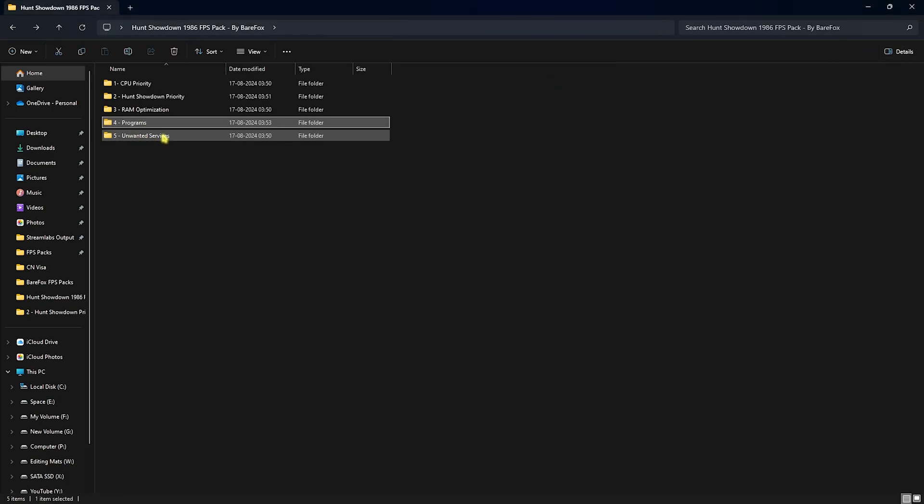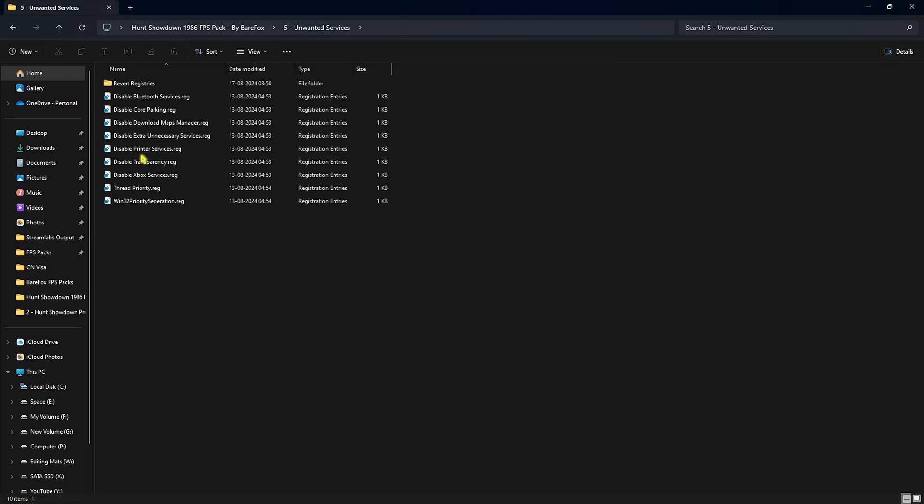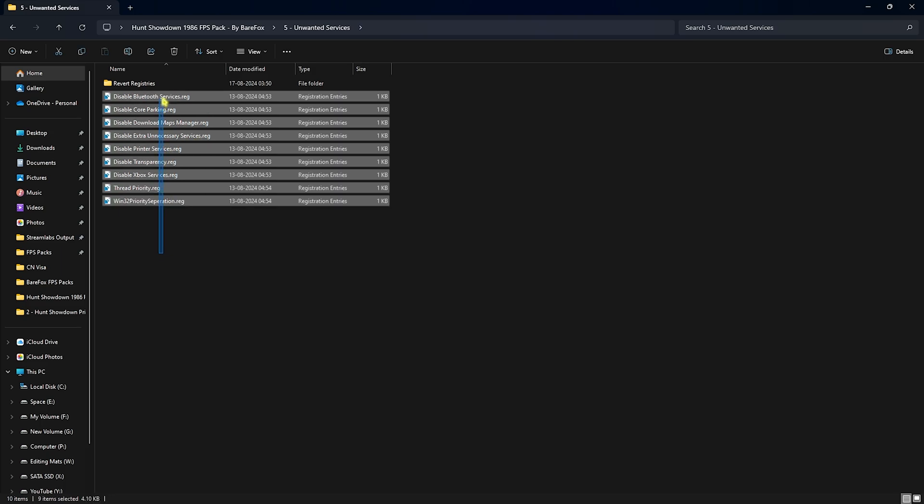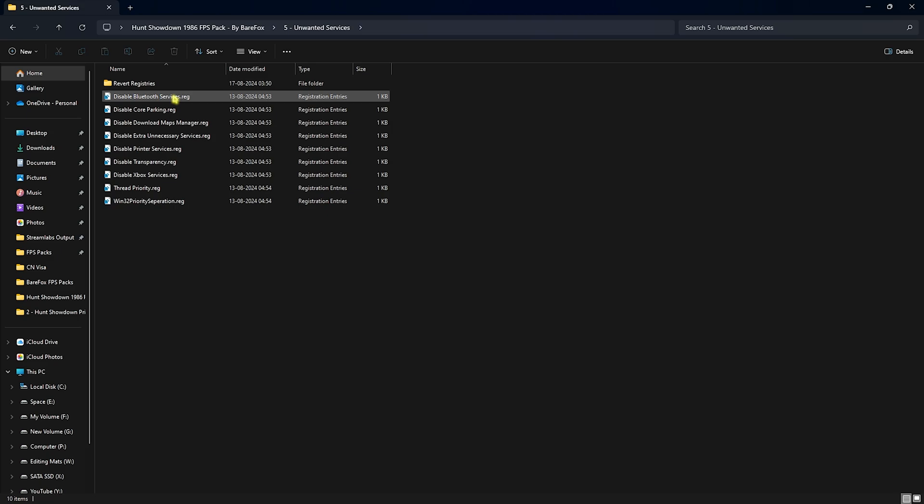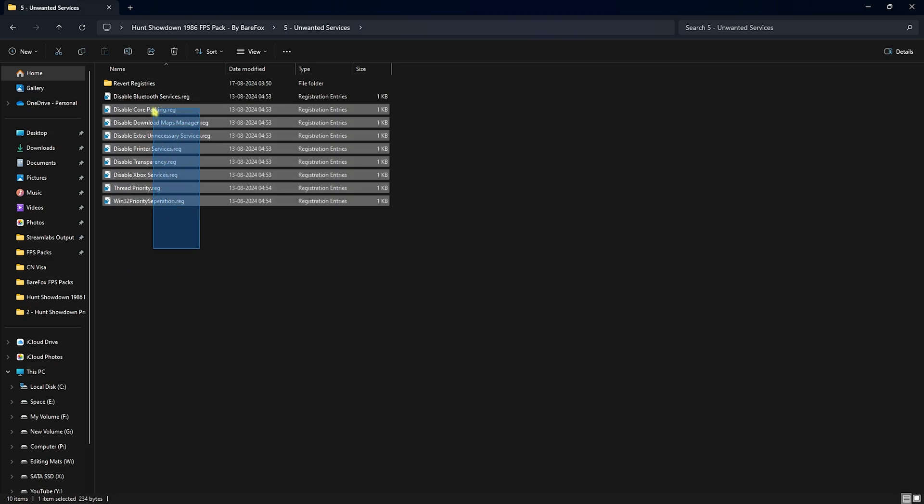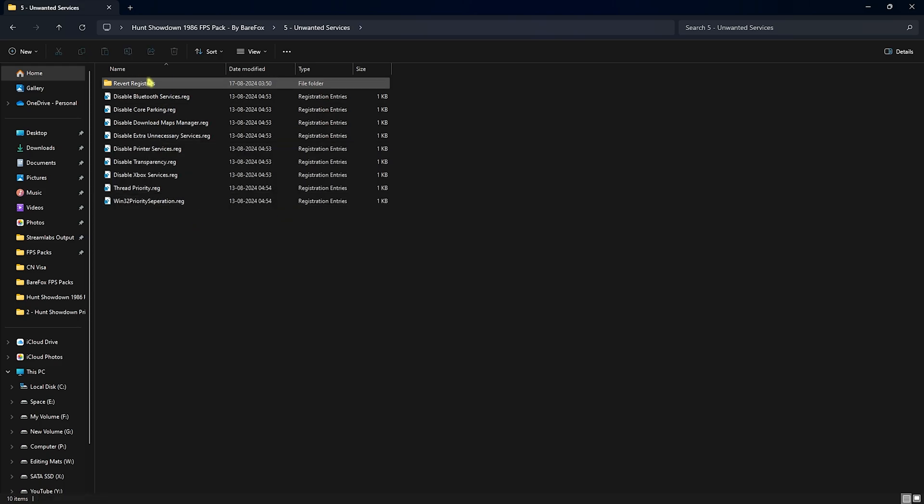Last one is the Unwanted Services. You'll find a lot of services right over here. You can start double clicking and disabling all of them except the Bluetooth Service if you use any Bluetooth device. You have to run all of these registries and this will make sure that all of the unwanted services are shut down in the background. Once again, if you want to enable any of these, you can always revert them back to normal right from this folder.